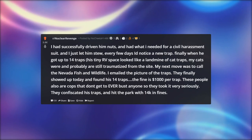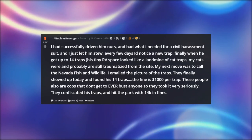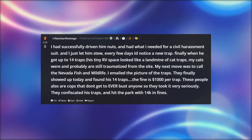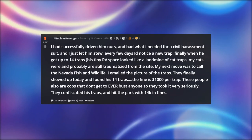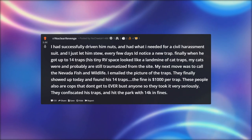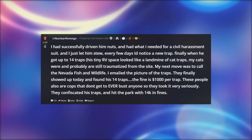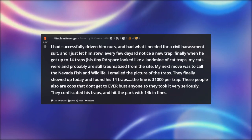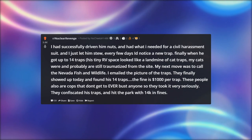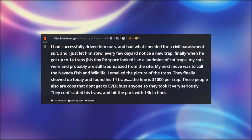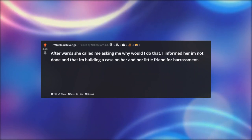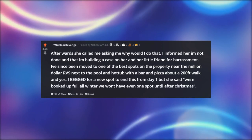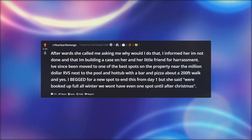Finally, when he got up to 14 traps, his tiny RV space looked like a landmine of cat traps. My next move was to call Nevada Fish and Wildlife. I emailed them a picture of the traps and they finally showed up. They found his 14 traps — the fine is one thousand dollars per trap. These officers don't often get to bust anyone so they took it very seriously. They confiscated his traps and hit the park with 14K in fines. Afterwards, she called me asking why I would do that.